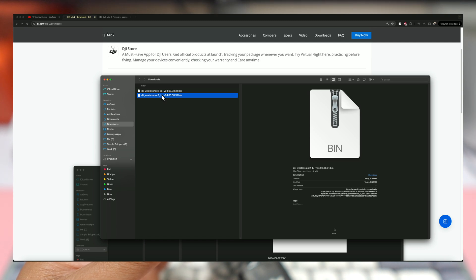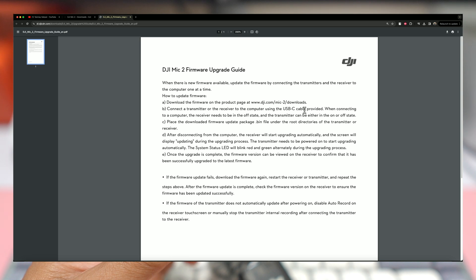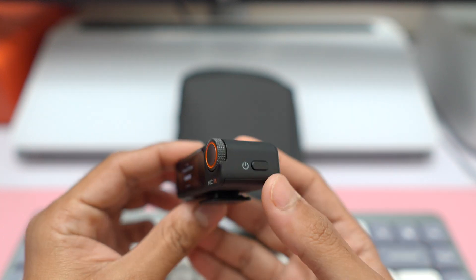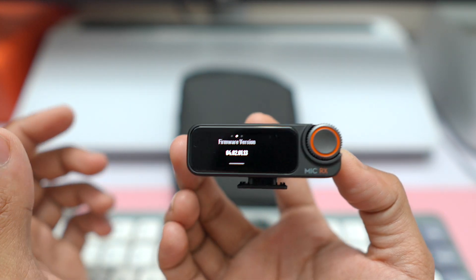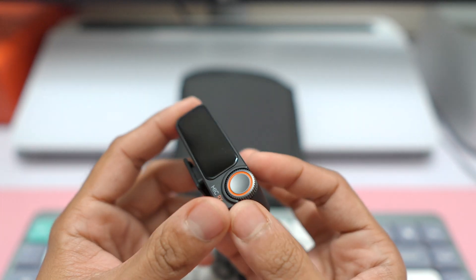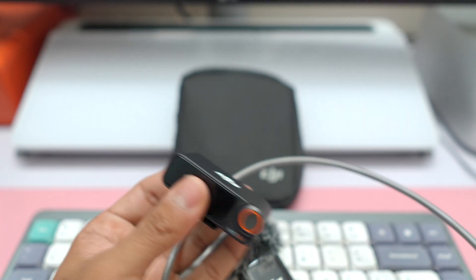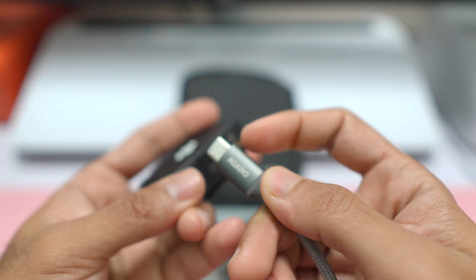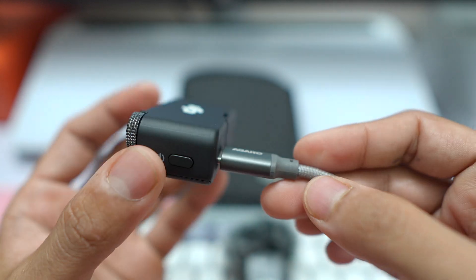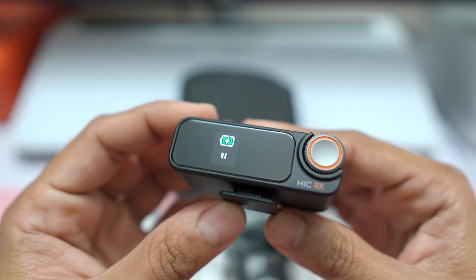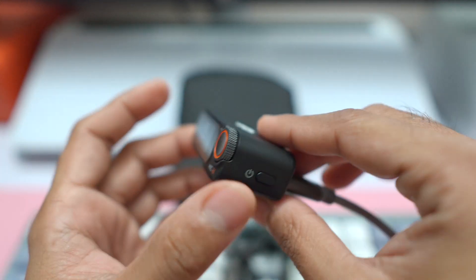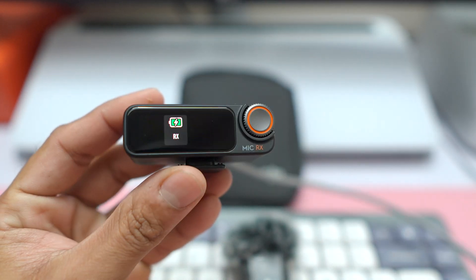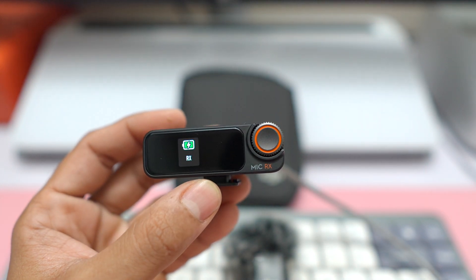What is the next step? The next step is basically connect transmitter or receiver to the computer using the USB-C cable provided. And when connecting to the computer, the receiver needs to be in the off state and the transmitter can be either in the on or off state. So let's first switch off the receiver because it needs to be in the off state. I'm just going to switch it off. All right, so I've switched it off. We'll connect it via USB-C. I have this USB-C cable over here ready to go. I will just connect it in the back side of the receiver. So I've connected it and you can probably see a charging symbol, but the receiver is basically turned off. I've just connected it via USB-C cable.